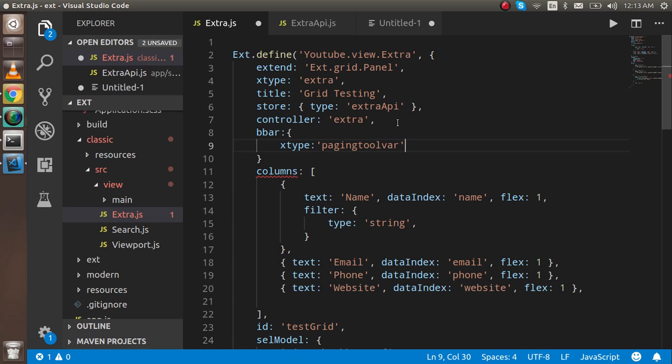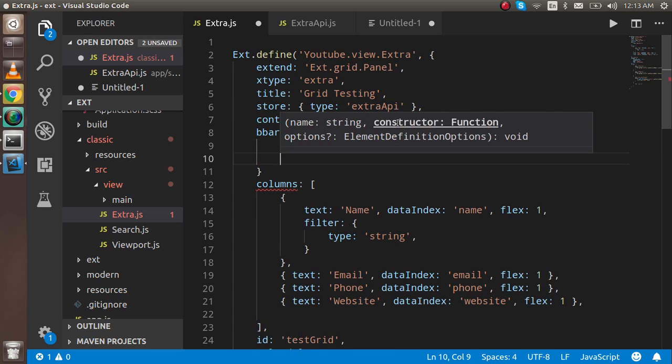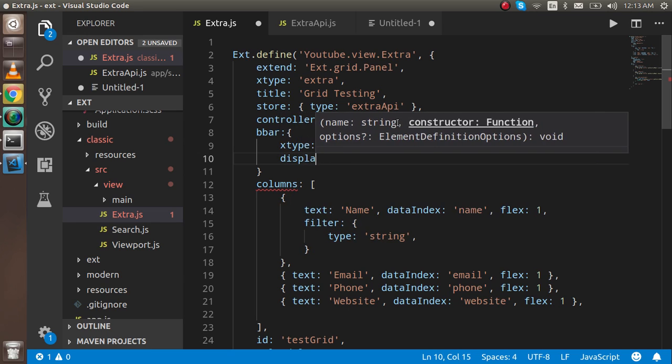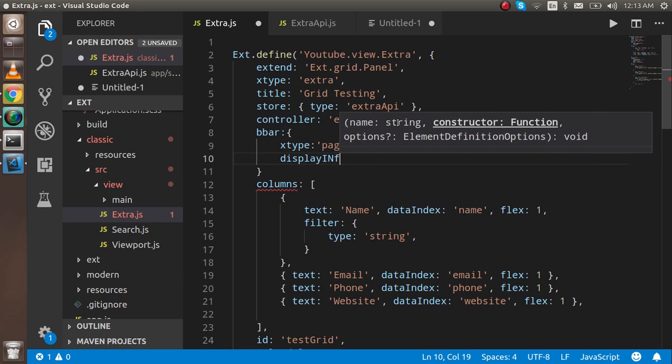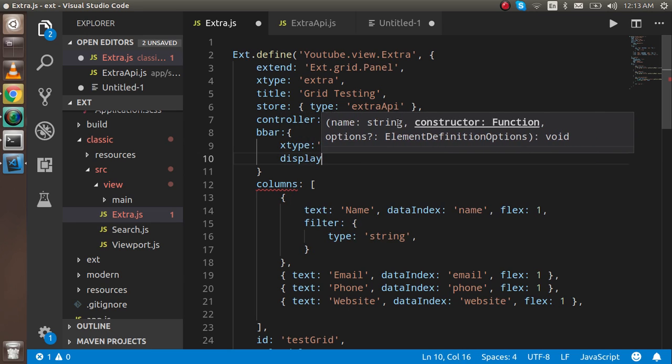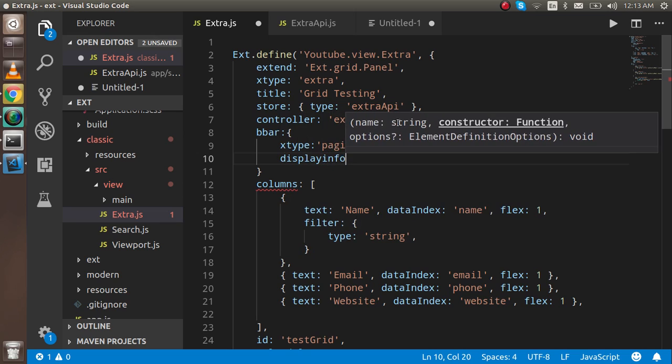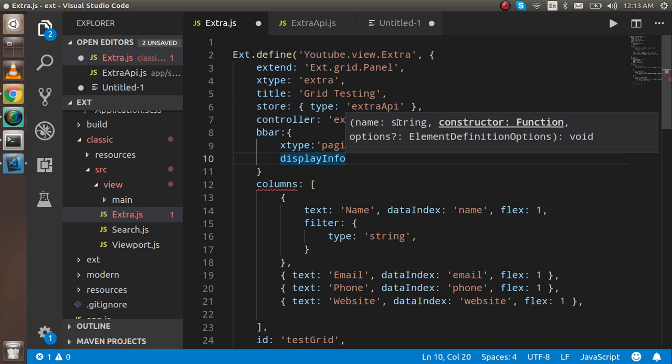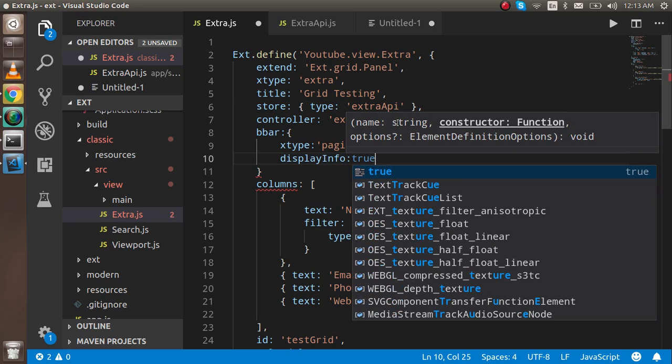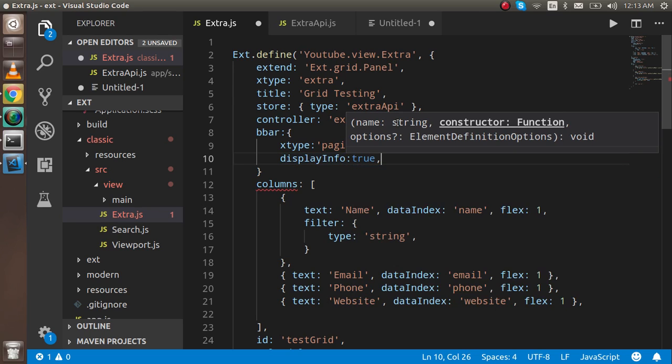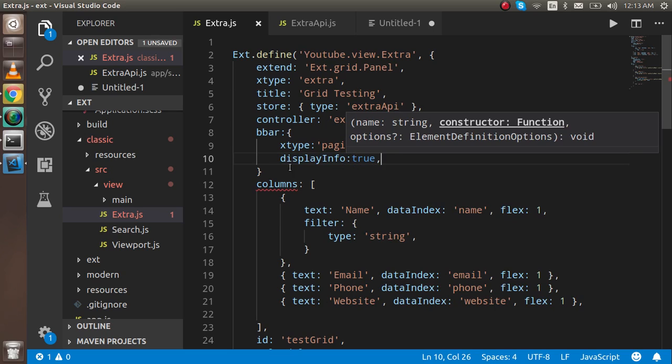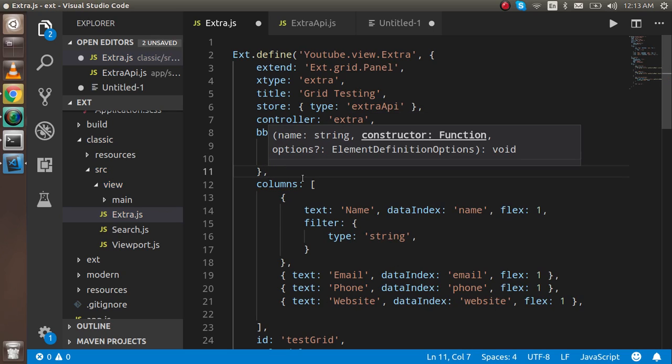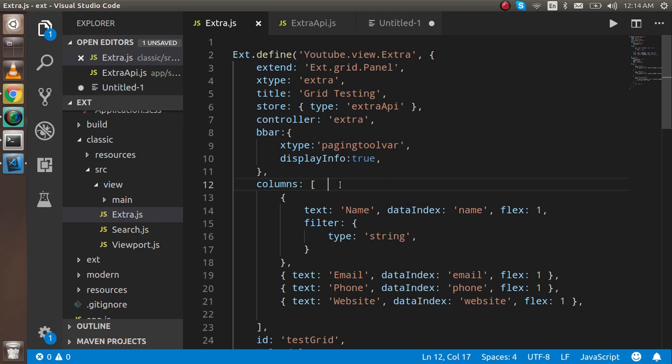Inside the displayInfo we have to use the value true here. We can use comma here. Alright, so this is done now and the second change we have to do is inside the store.